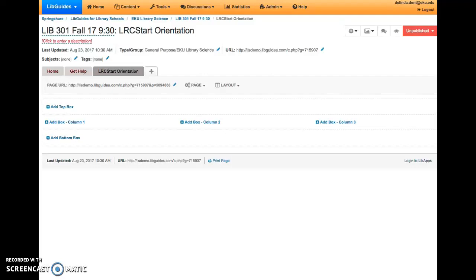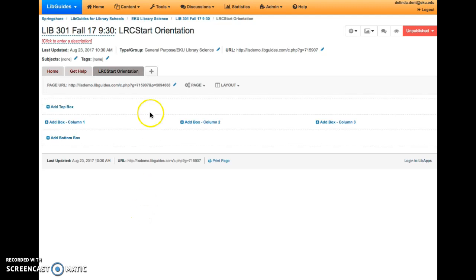This video will show you how to add a gallery box in LibGuides. First, for the LRC Start assignment, you will want to make sure before you add your box that you're on the LRC Start orientation page or tab.